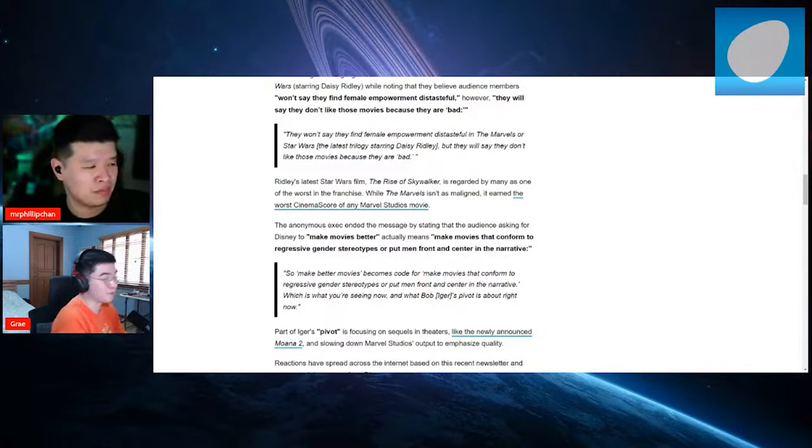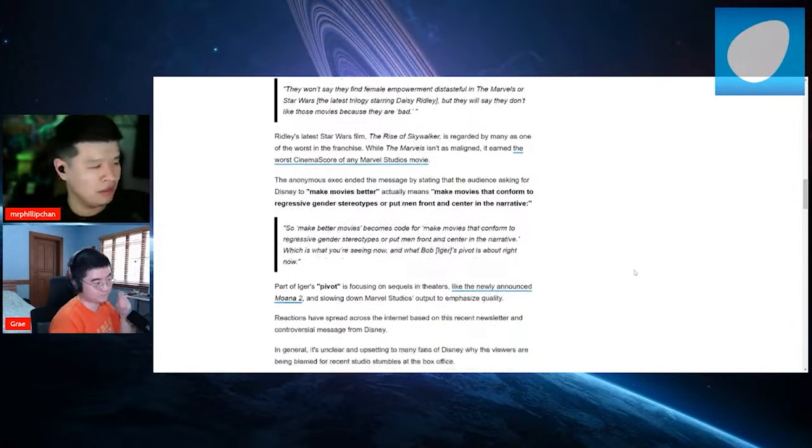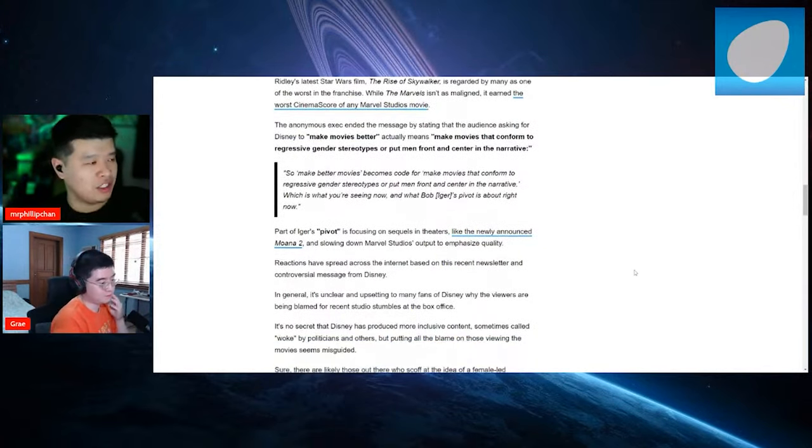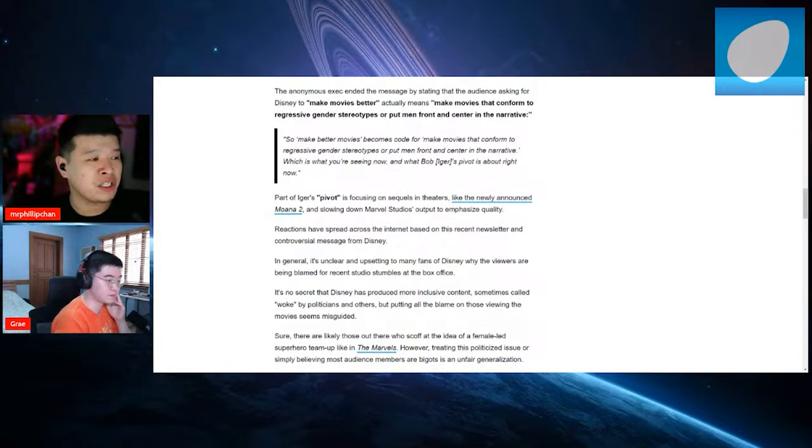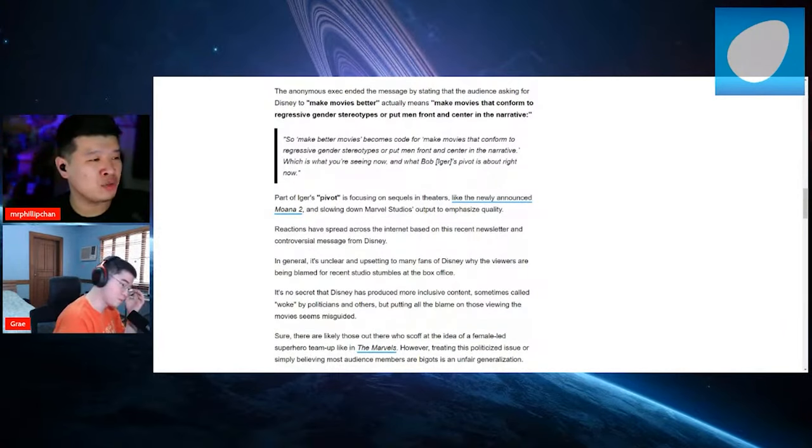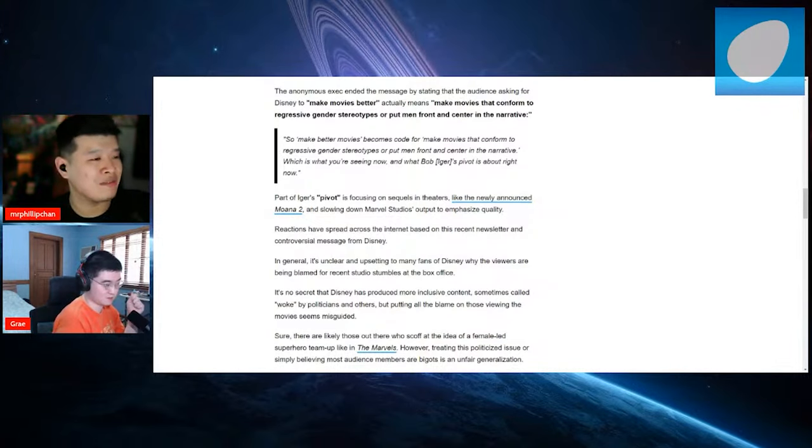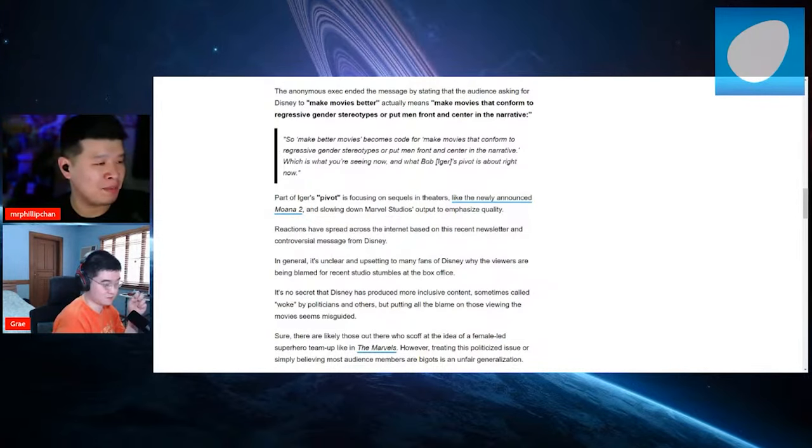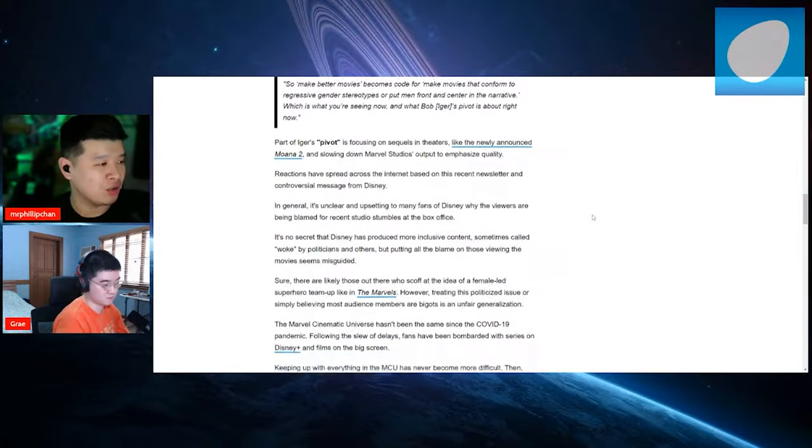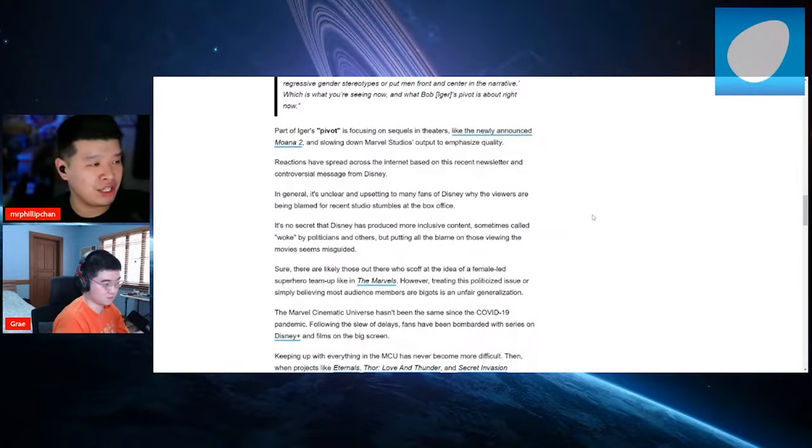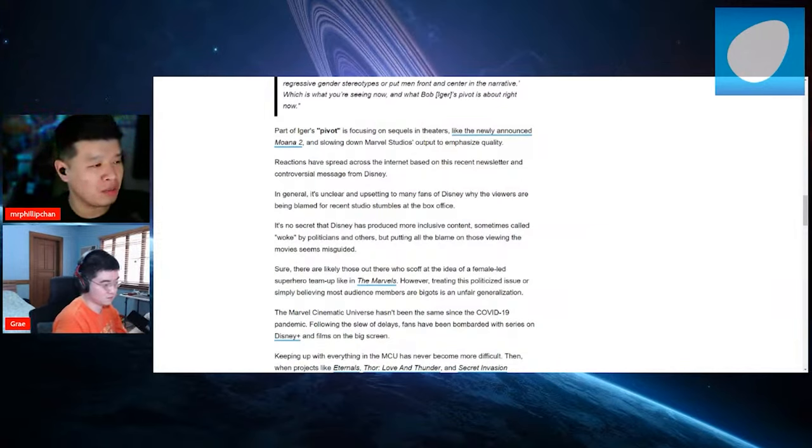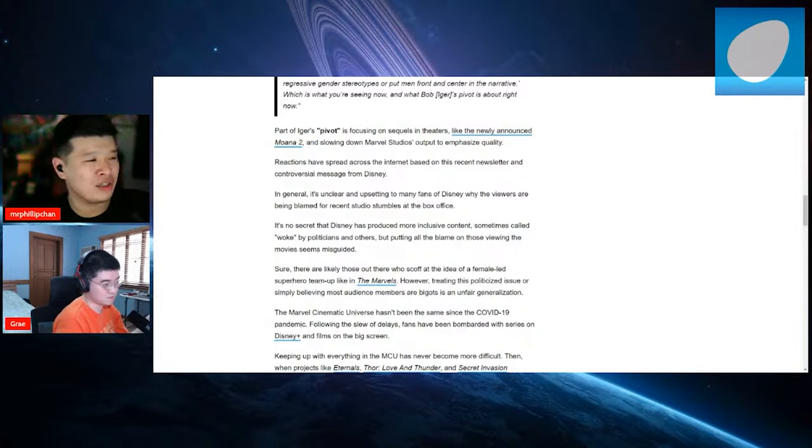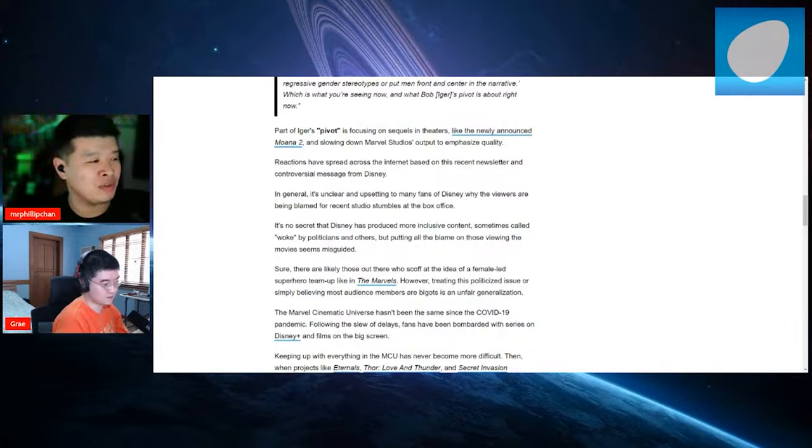Part of Iger's quote unquote pivot is focusing on sequels in theaters like the newly announced Moana 2, and slowing down Marvel's output to emphasize quality. Reactions have spread across the internet based on recent newsletters and controversial message from Disney. In general, it's unclear and upsetting to many fans of Disney, why the viewers are being blamed for recent studio stumbles at the box office.